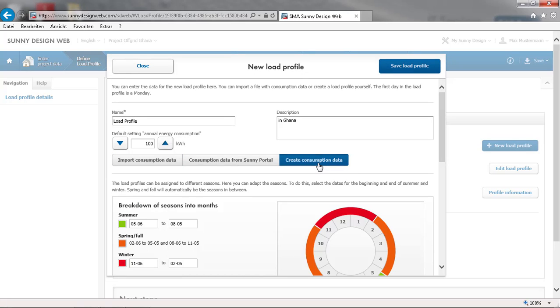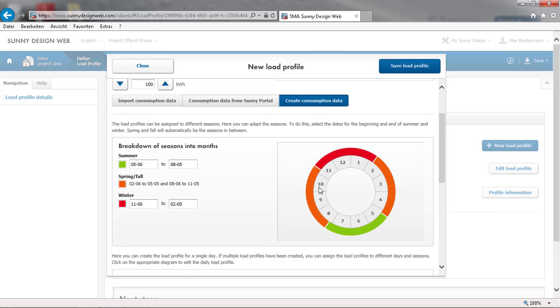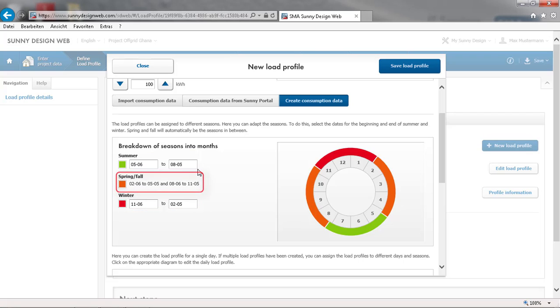We can create load profiles for up to three seasons to accommodate for example a peak season, a low season and a transitional season. Only one load profile is needed if there is no seasonality.